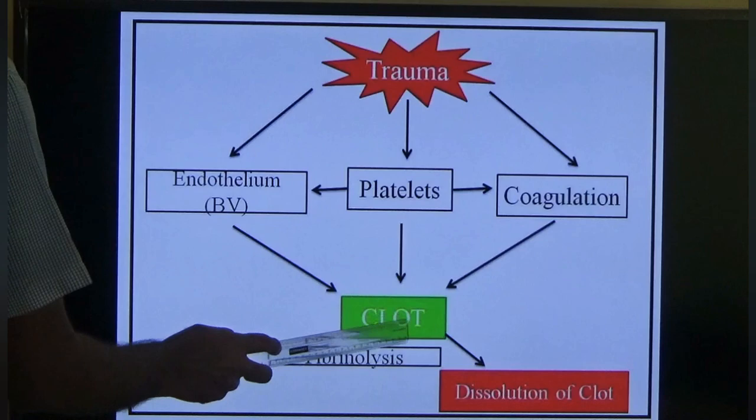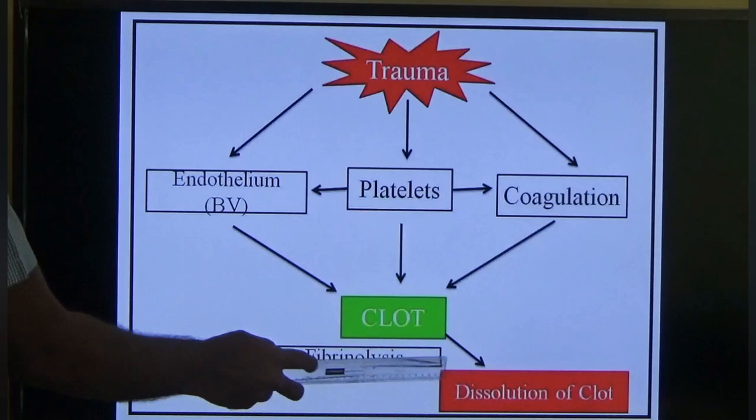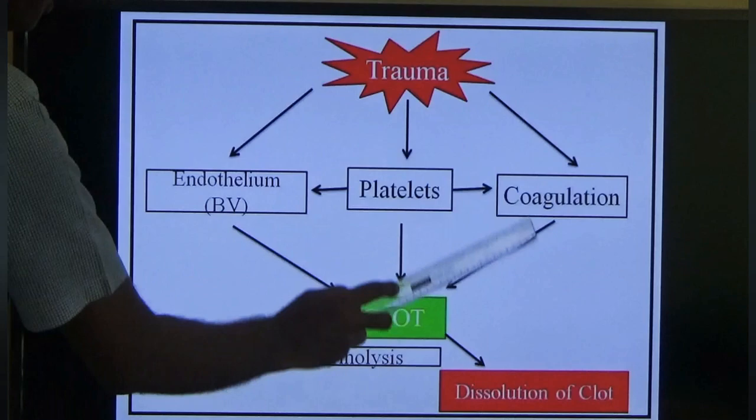Once the clot is formed, it should not persist for a long time, otherwise it causes abnormal phenomena. So there must be dissolution of the clot. The mechanism for this is fibrinolysis. These four mechanisms — endothelium, platelet, coagulation, fibrinolysis — are the components of hemostasis.